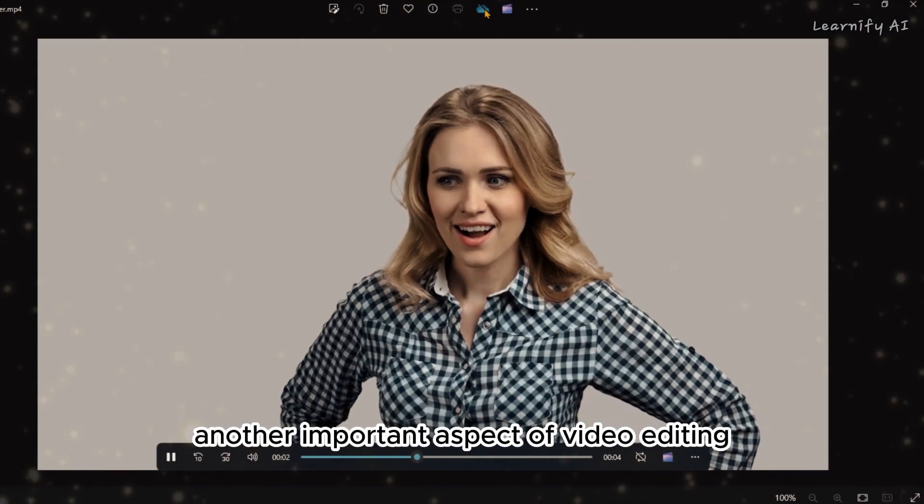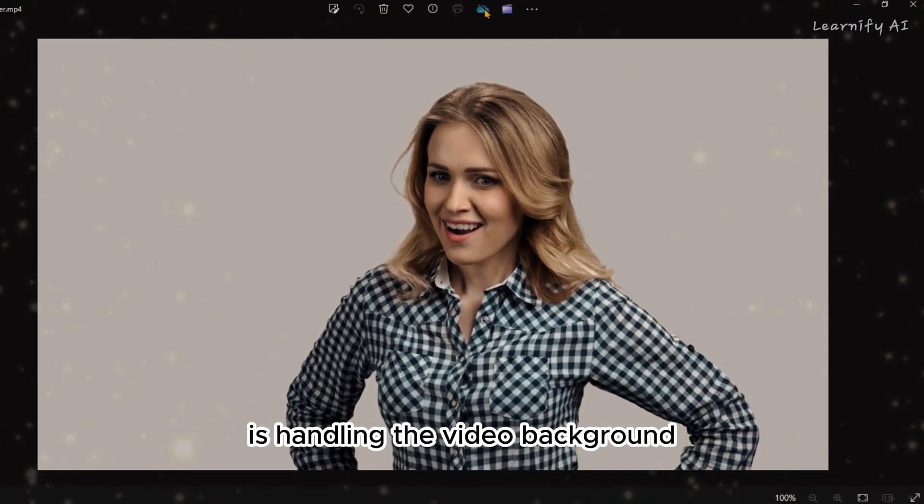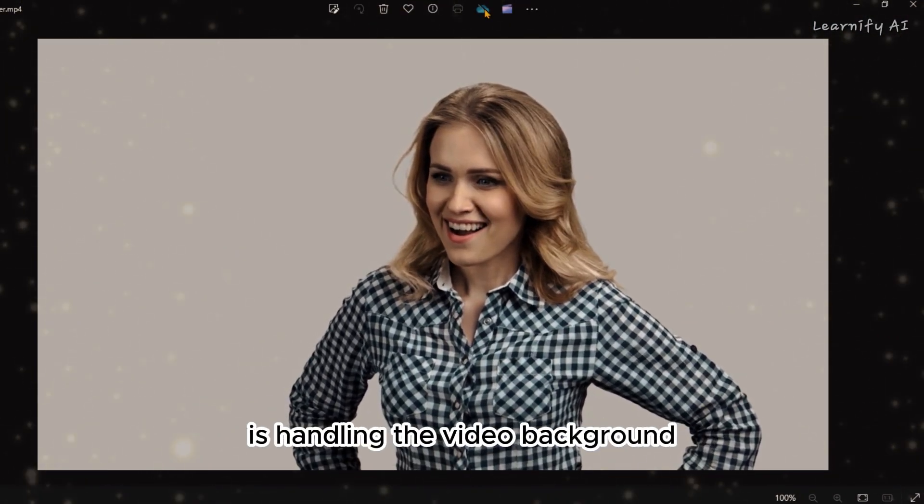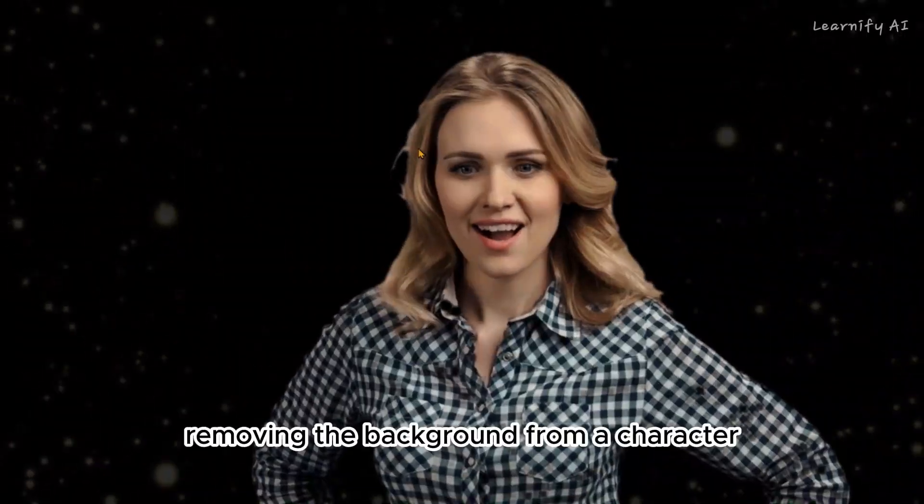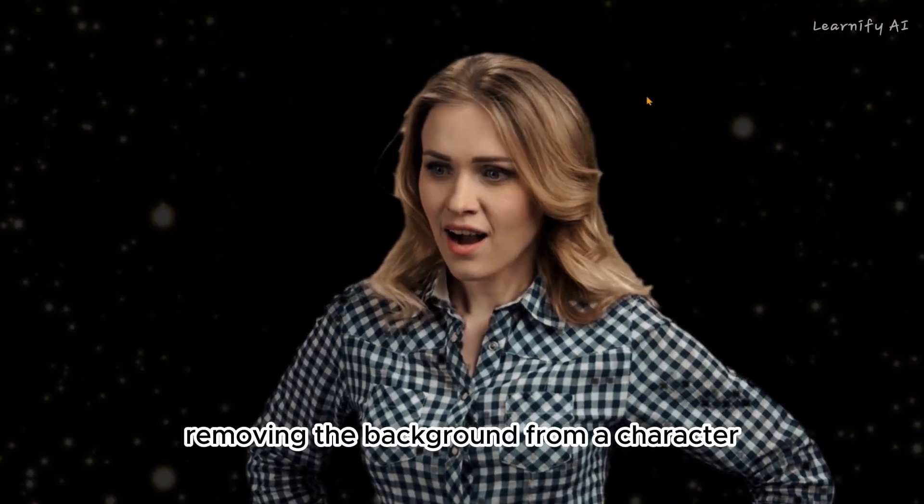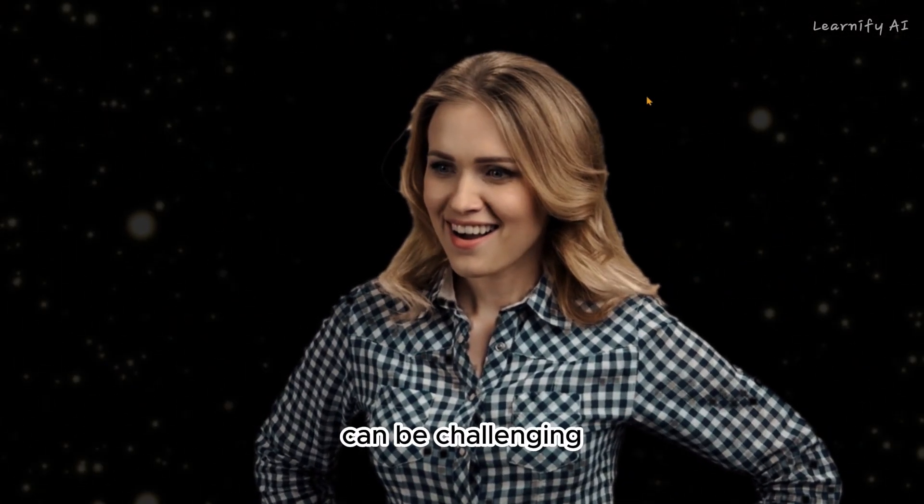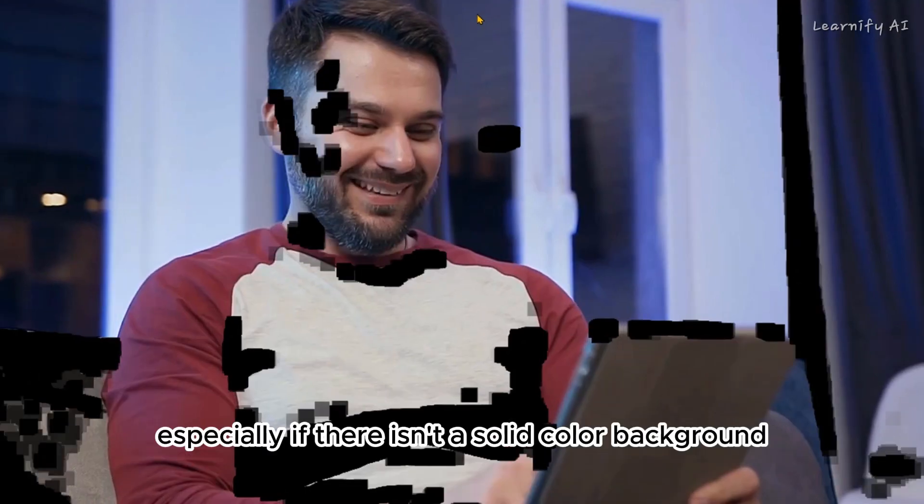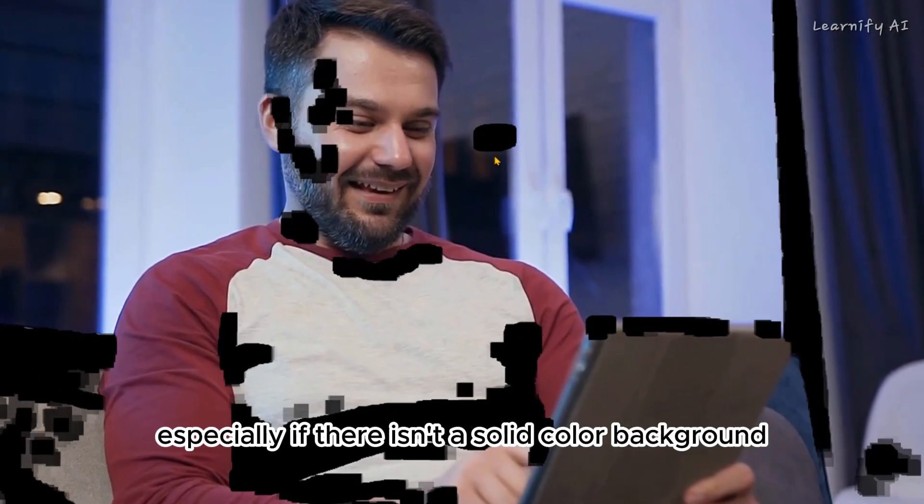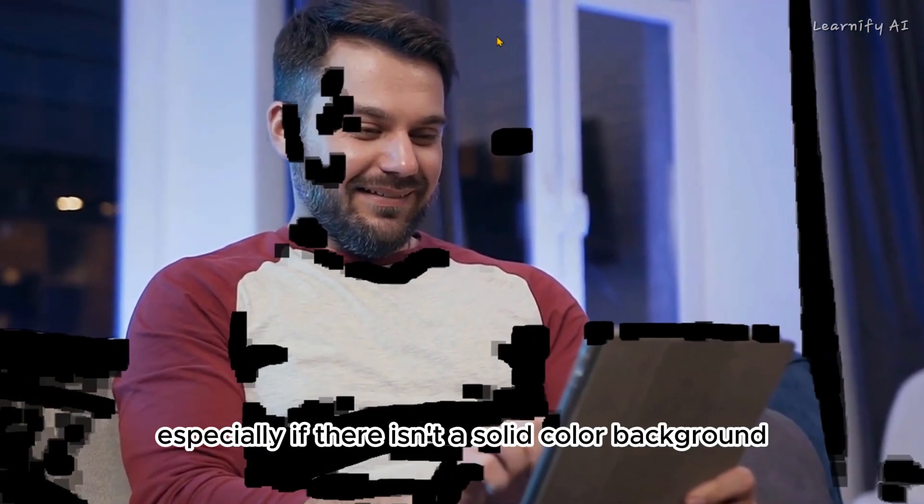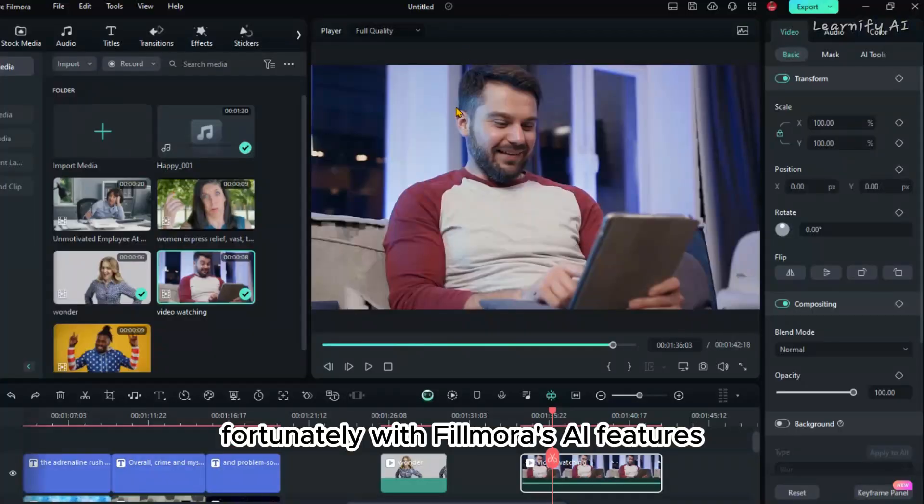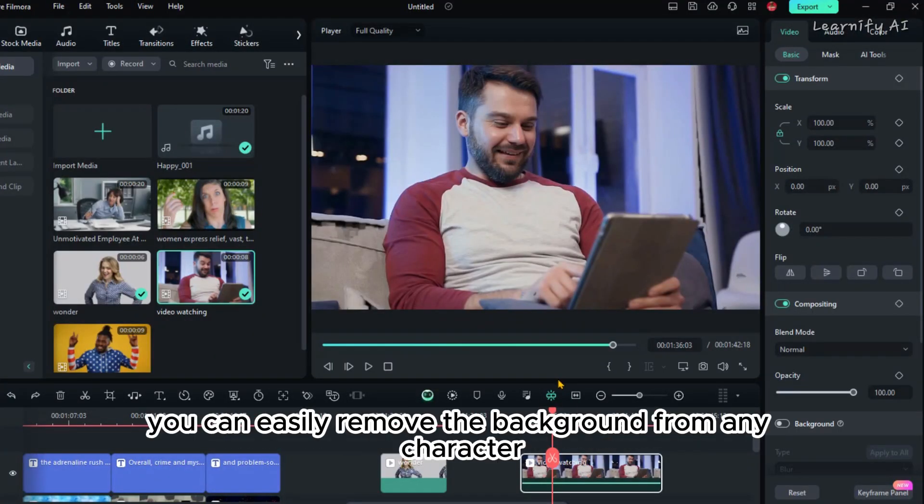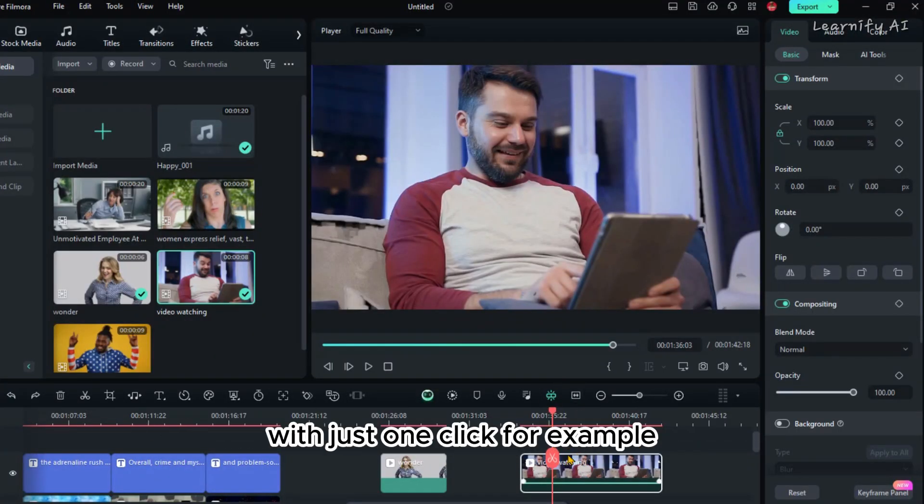Another important aspect of video editing is handling the video background. Removing the background from a character can be challenging, especially if there isn't a solid color background. Fortunately, with Filmora's AI features, you can easily remove the background from any character with just one click.